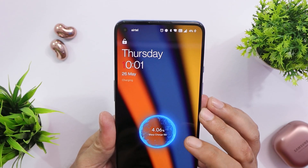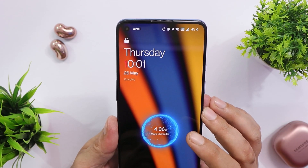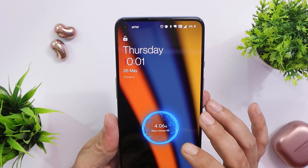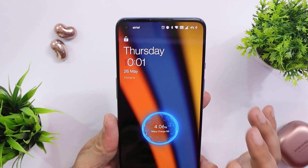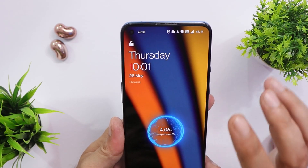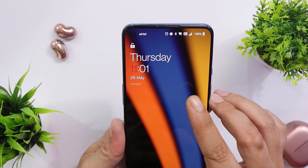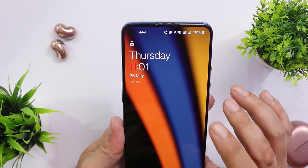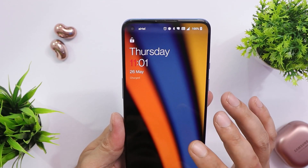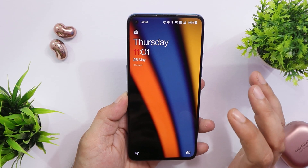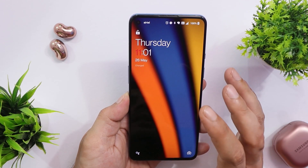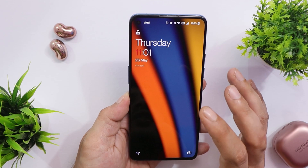On the charging side, some users are not seeing 65W shown on the lock screen when charging. On my device it did show 65W Warp Charging, but the charging time was too long — the device went from 4% to 100% in about 60 minutes. I've never seen my OnePlus 9 take a full hour to charge from zero to hundred, and I've submitted feedback to OnePlus about this.